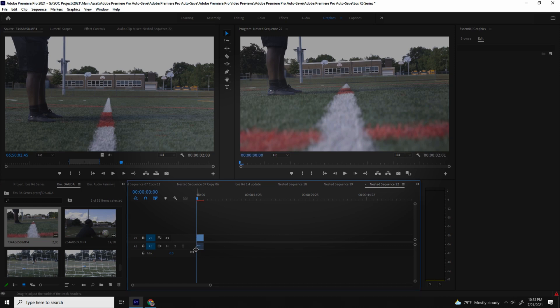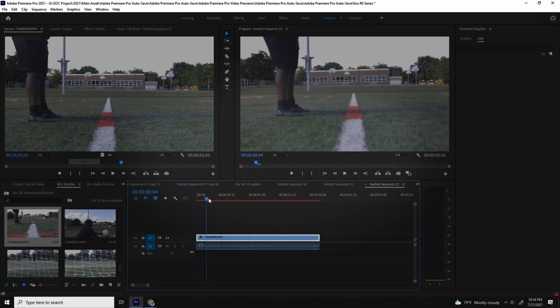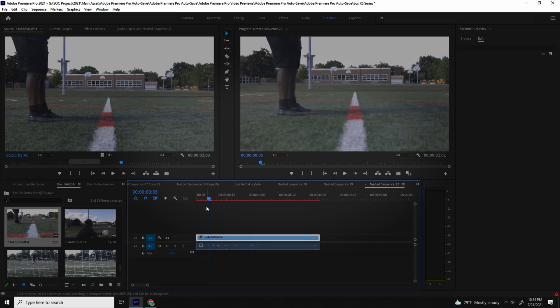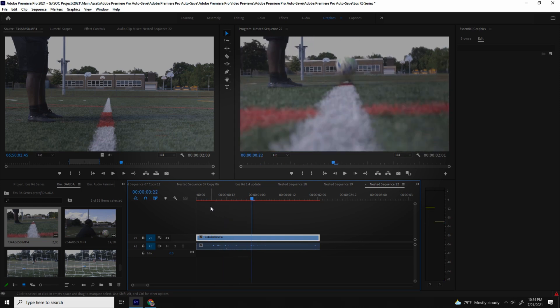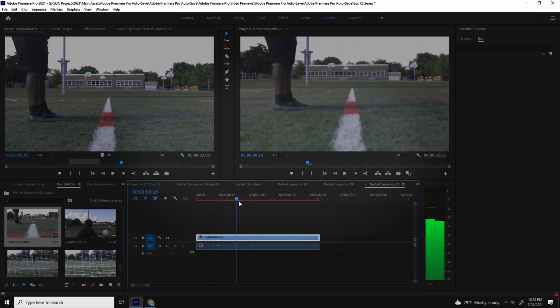That is it — that is the problem. I hope this video helped you. As you can see, I am dragging my stuff back on the timeline and it's working.